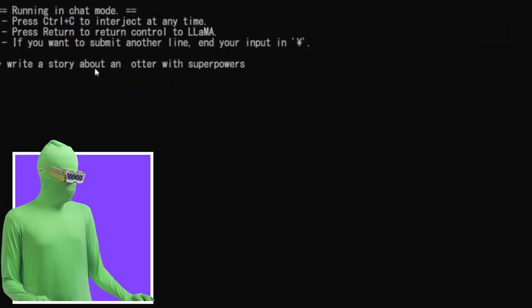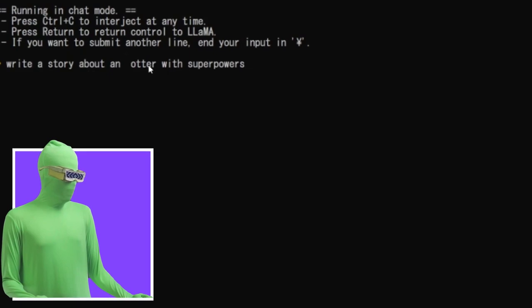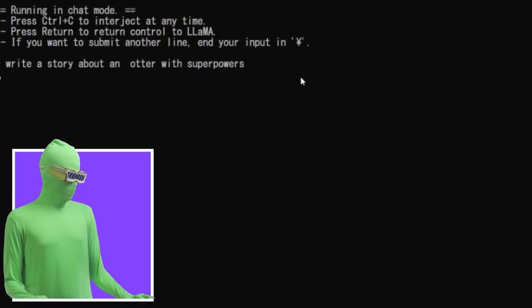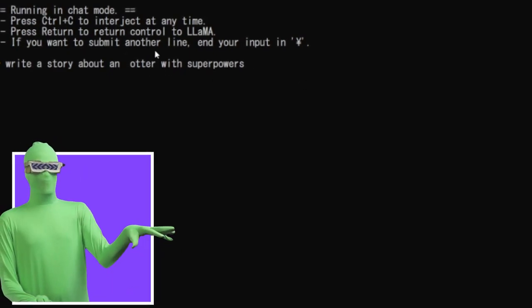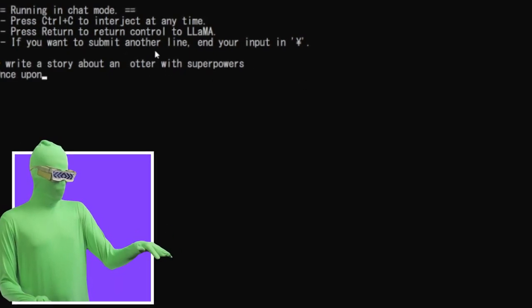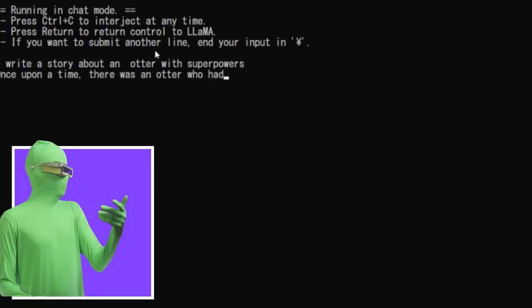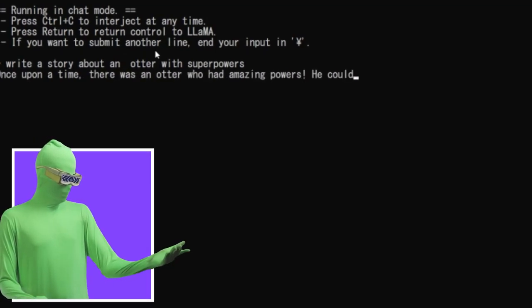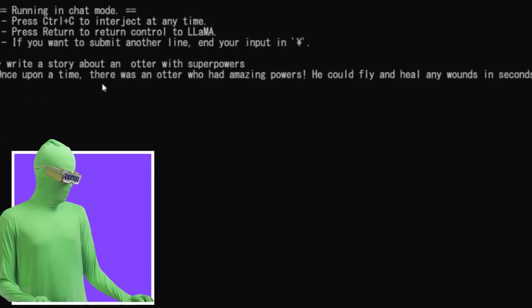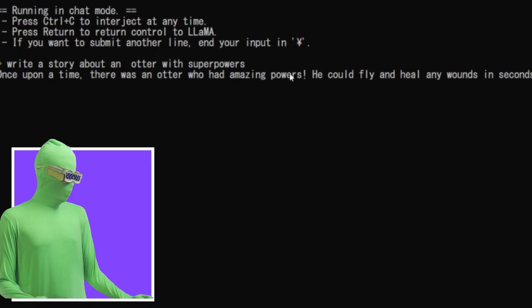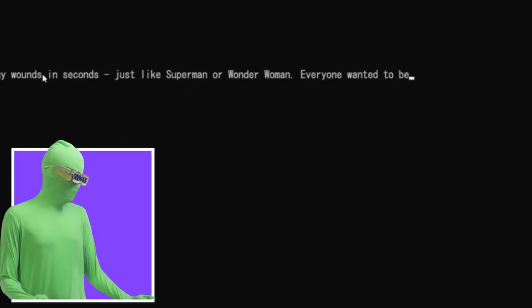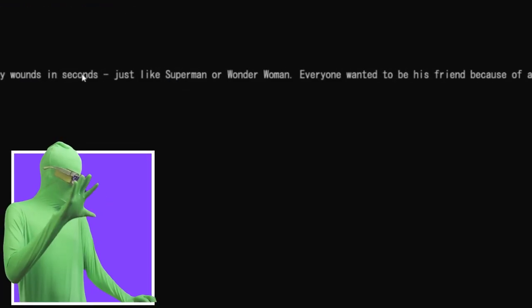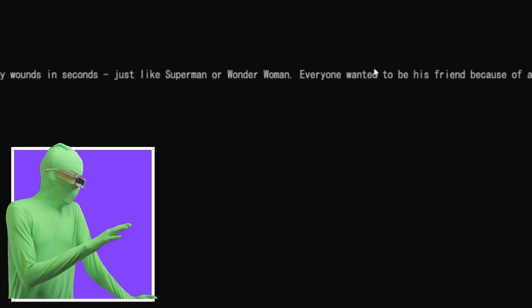Write a story about an otter with superpowers. Let's just see what it does. And it's also pretty fast too, even though you're running on your CPU. And even though I'm recording at the same time, it still is plenty fast here. Once upon a time, there was an otter who had amazing powers. He could fly and heal any wounds in seconds.